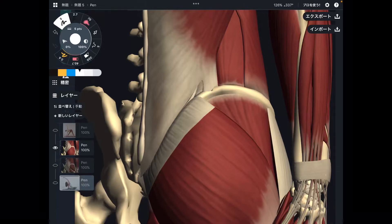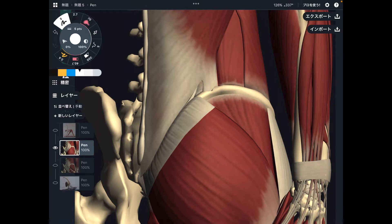In today's video, I am going to explain muscles around the pelvis and hip, and I will explain how you can apply today's anatomy for yoga, pilates, and athletic performance.